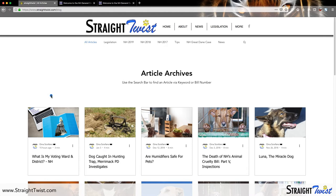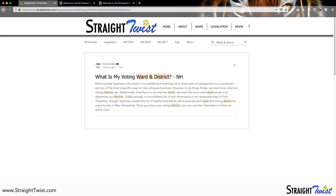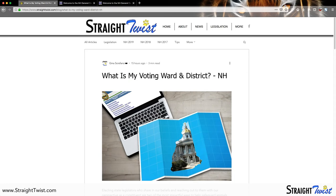Currently the article is showing right here because it was recently posted, but if it's not in plain view when you arrive, you can go to the search bar and type in 'wards and districts.' It doesn't have to be with a capital letter, and the article will come up right here for you. You can click right in there and look at it.